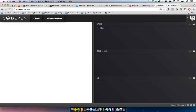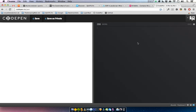Let's first create a simple div that will be our ribbon. I'm using CodePen — I'm sure a lot of you have heard of it. In case you haven't, just go to CodePen.io.